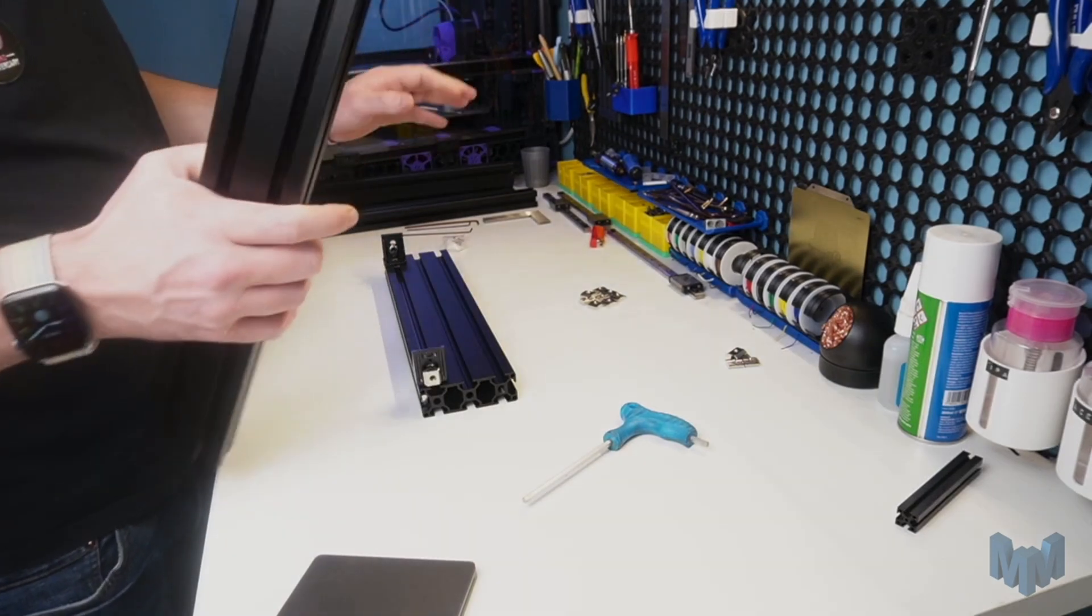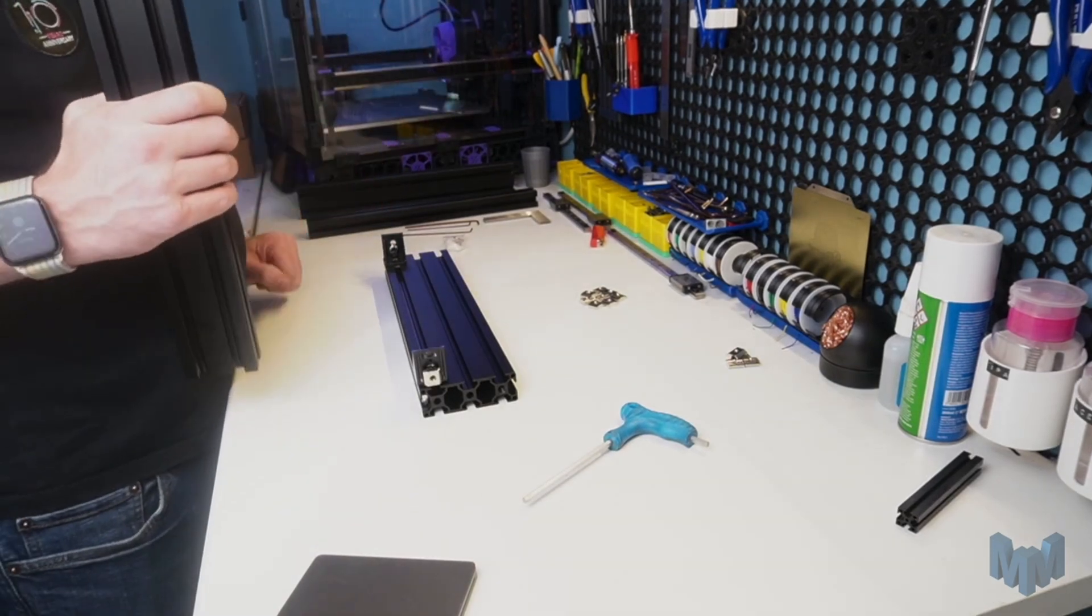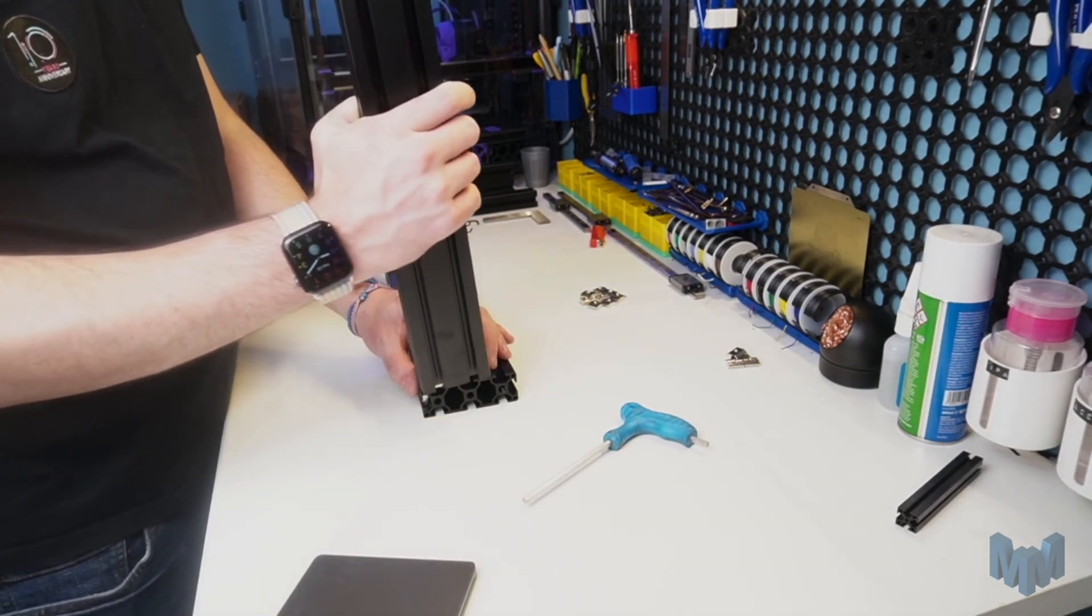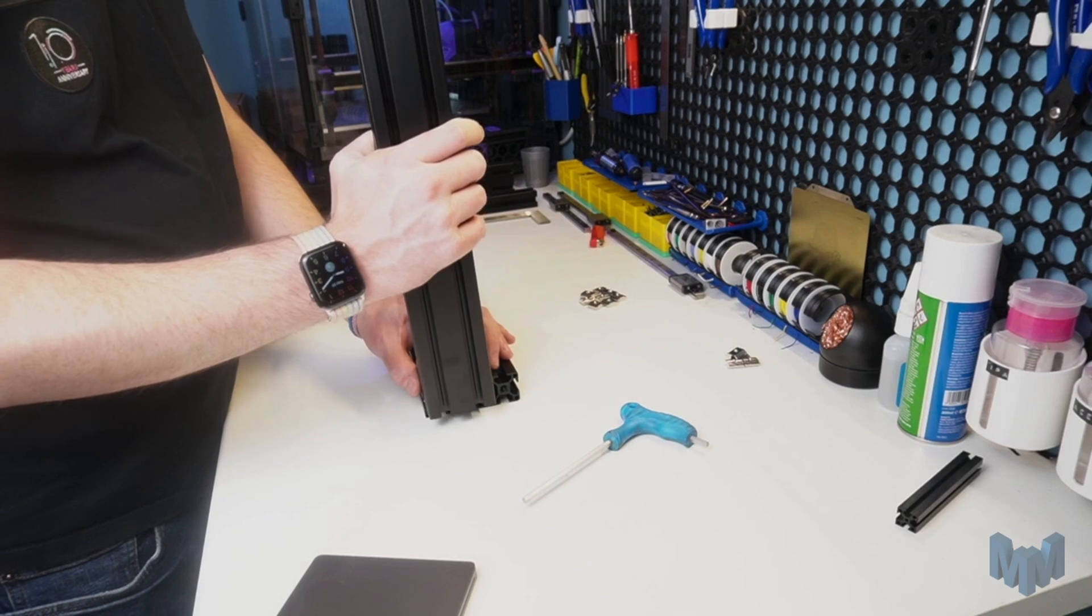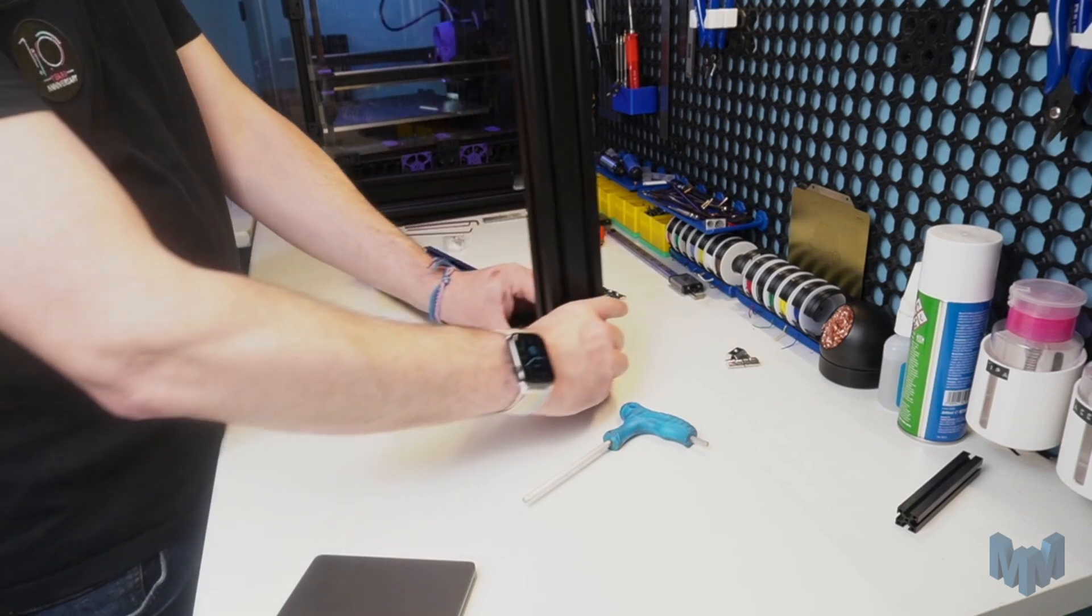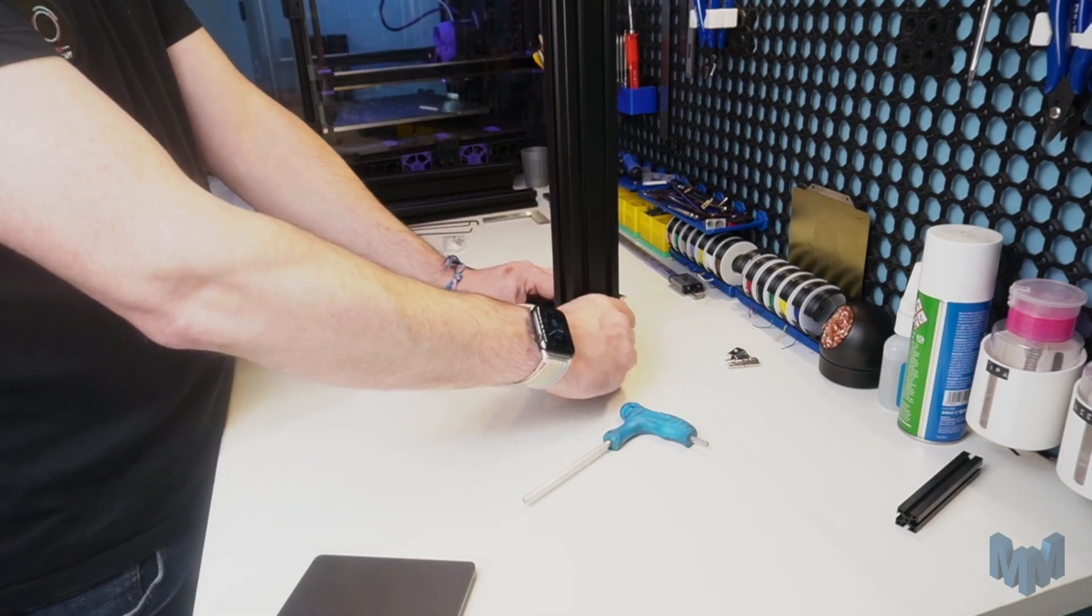Now we can slide in our upright extrusions. I'm going to fit both to demonstrate, but it makes sense to do one of these at a time.